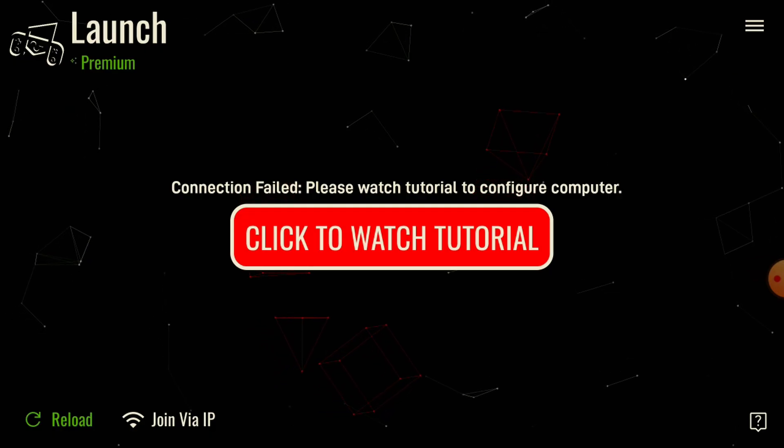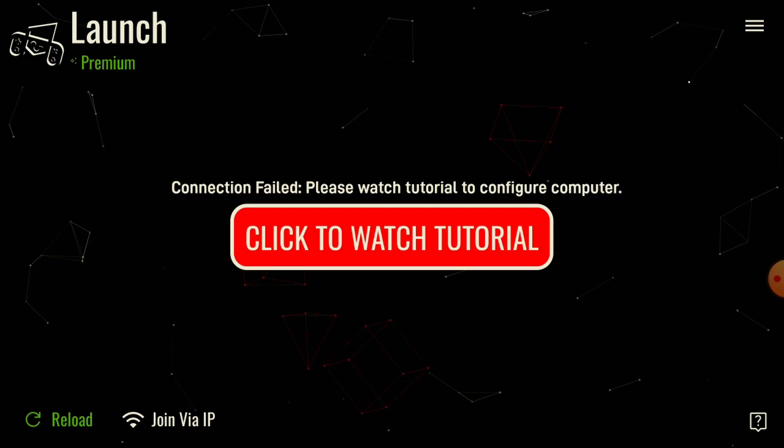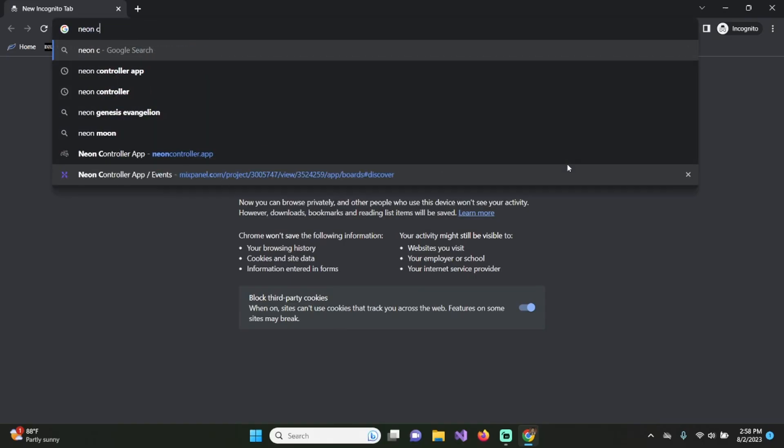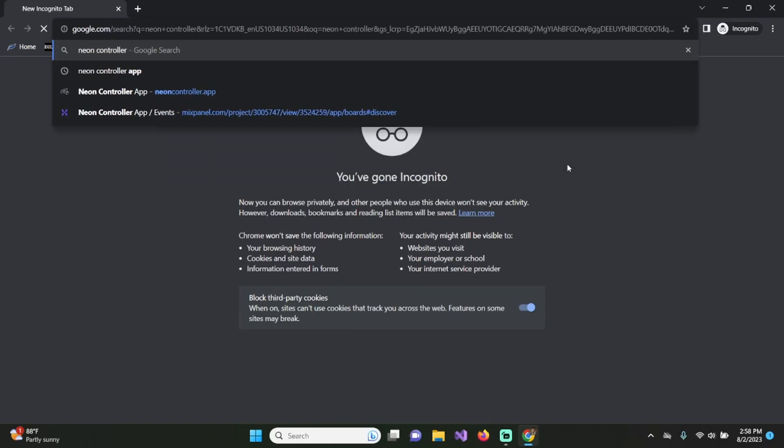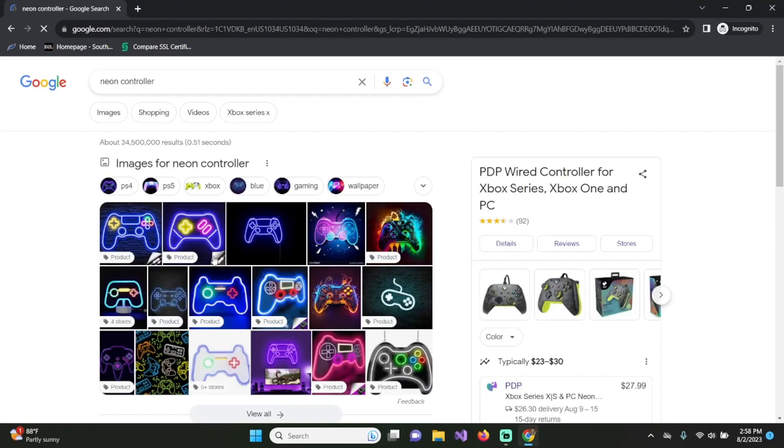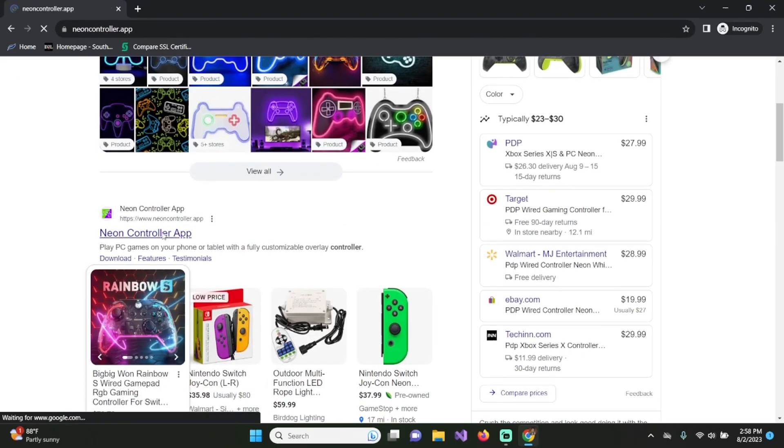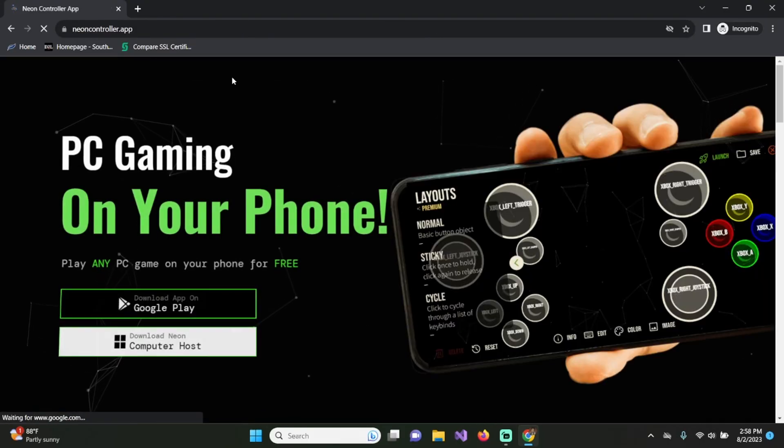The first thing you're going to want to do is navigate to your computer. Ensure that your phone and your computer are on the same Wi-Fi network. Once you verify that, type in Neon Controller into Google and it should be the very first result.